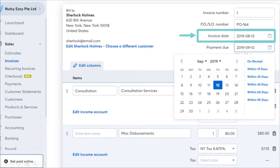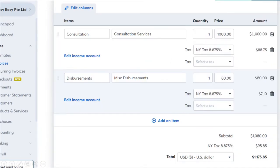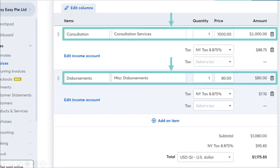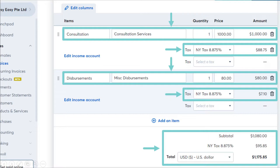Fill in the invoice date and the payment due date. If you have a specific payment term, you can click on the frequently used payment terms — within 30 days, within 15 days, or on receipt — and the date will automatically populate. Next, scroll to the middle of the page and fill up the goods or services you are invoicing. Fill in the tax details if you are charging tax; if not, leave it empty. Then check the total — the subtotal before tax, the tax amount, and the total inclusive of tax.